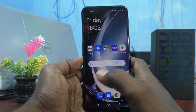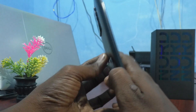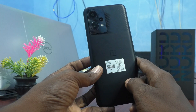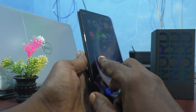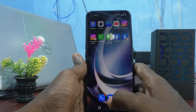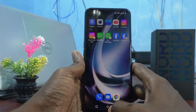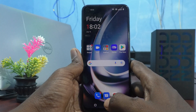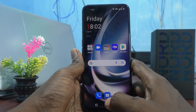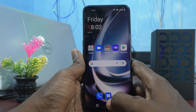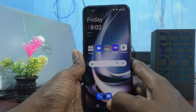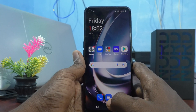Hi friends, this is Fireman's Tag YouTube channel. Here is the OnePlus Nord CE2 Lite 5G smartphone. In this video you will learn different settings of screenshot on the OnePlus Nord CE2 Lite 5G.